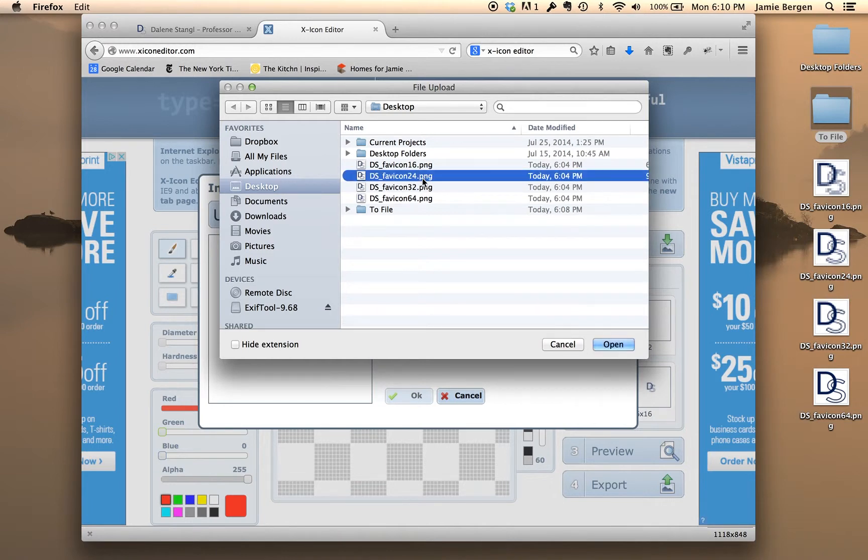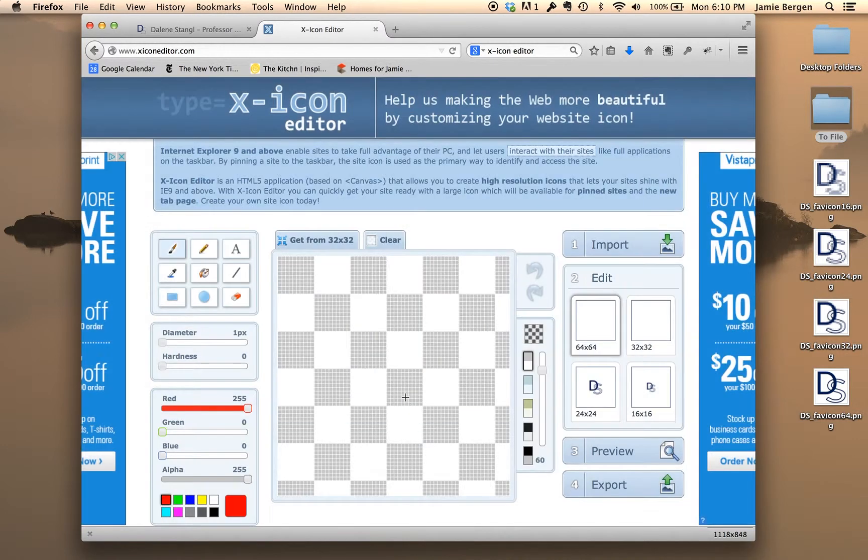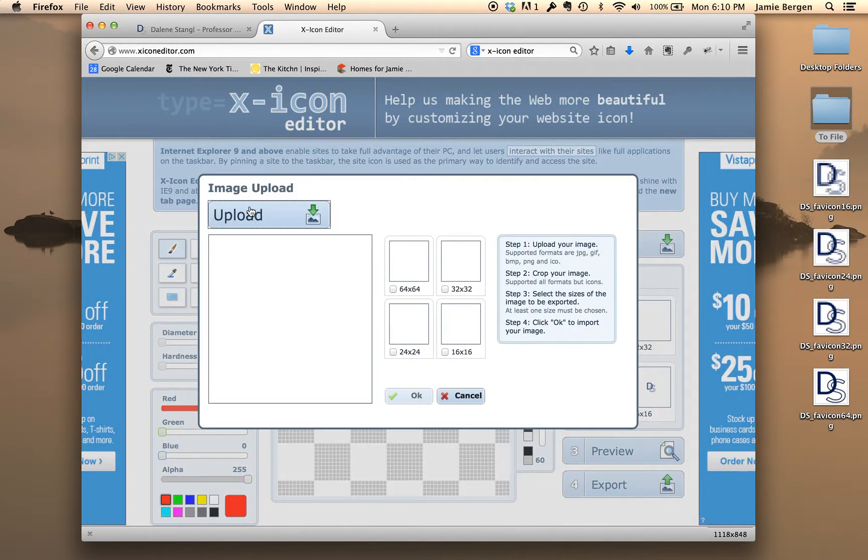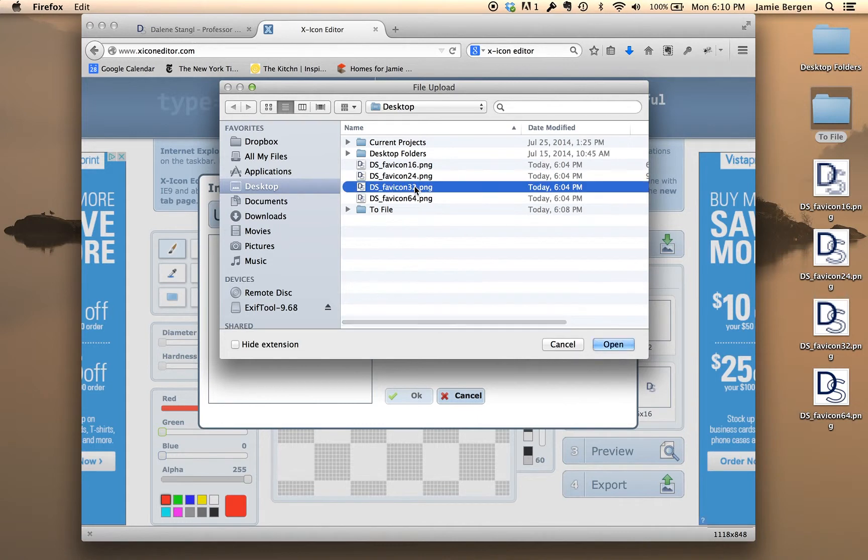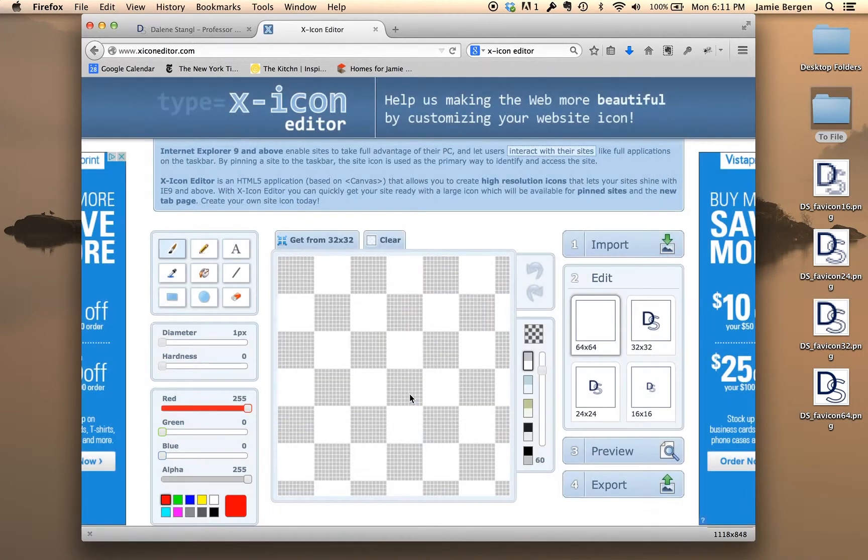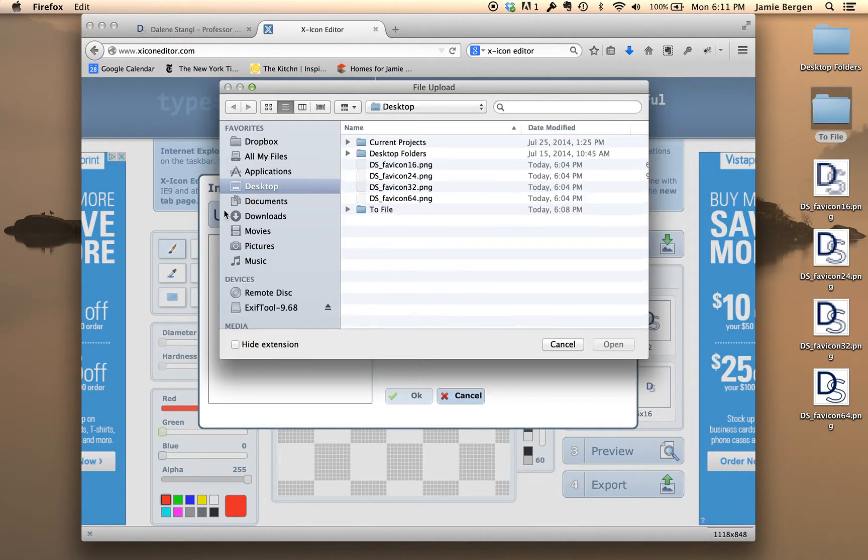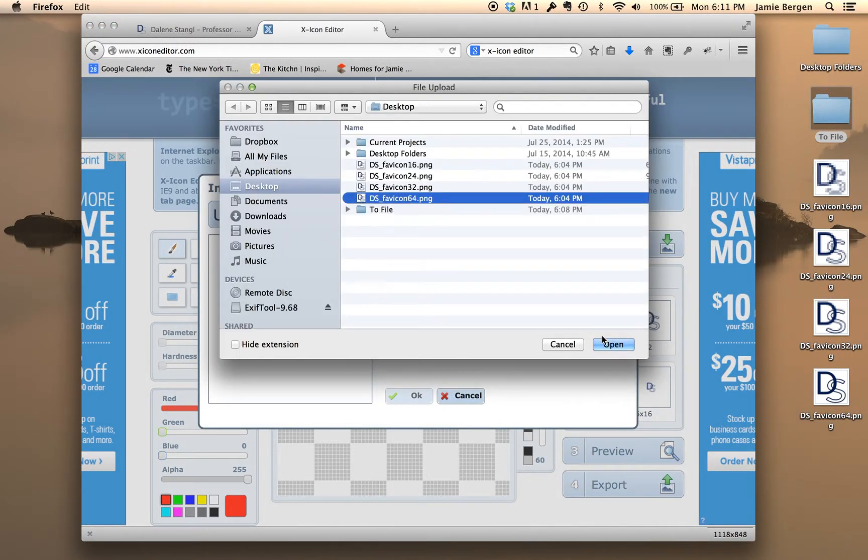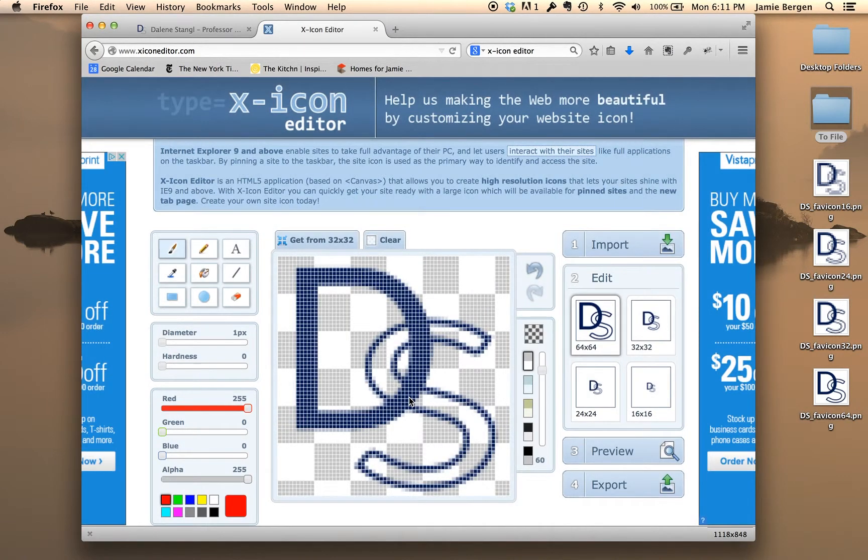So now the 24. Now that all four image sizes are loaded in X-Icon, you can view and edit them in your browser.